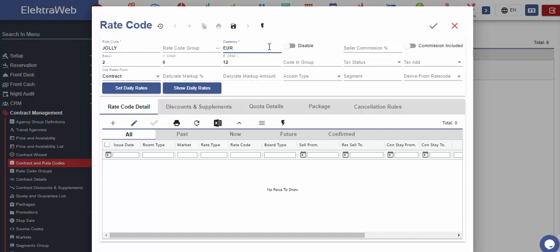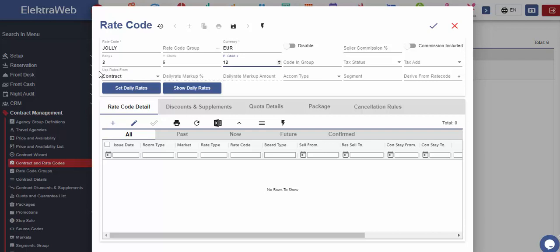It is automatically defined that guests up to two years are considered as babies, up to six as younger, or up to 12 as elder child. If there are different rules applicable in your hotel property, then these entries should be changed.